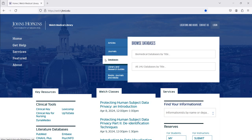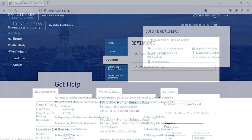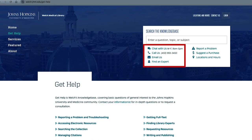In summary, the Welch Medical Library connects you to a wide range of bibliographic databases. Access them from the Literature Databases section, the Databases tab, or through a research guide. For more information or to get help using the library website, click on the Contact Us link on the top right of the library's homepage to reach out to us through email, chat, or phone, or contact your informationist directly.